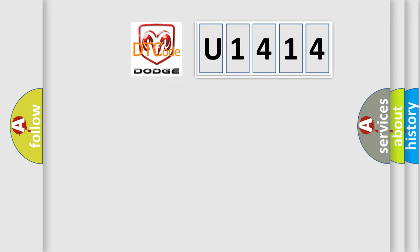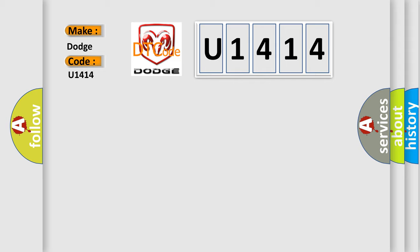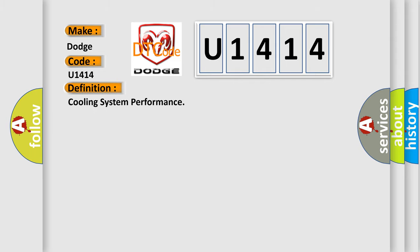So, what does the diagnostic trouble code U1414 interpret specifically for Dodge car manufacturers? The basic definition is: cooling system performance.